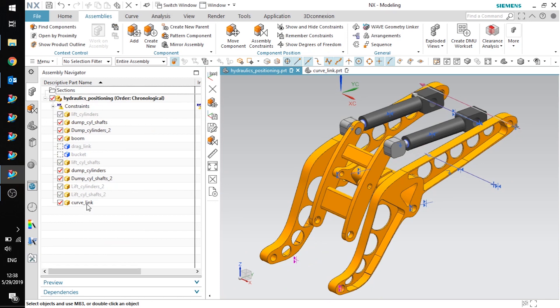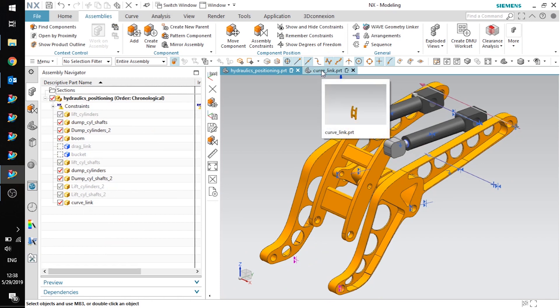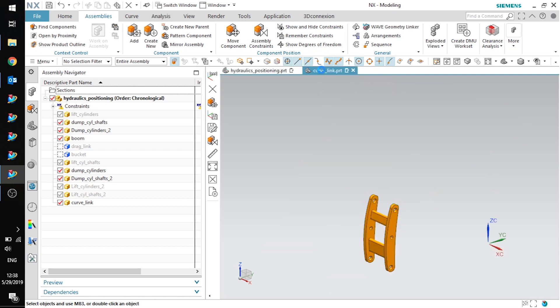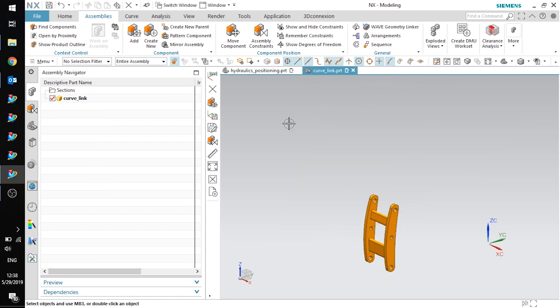Now I'm going to open the component as the displayed part and I'm going to make sure that in both the display part — this component — as well as the assembly, I have our work coordinate system set to the absolute coordinate system.